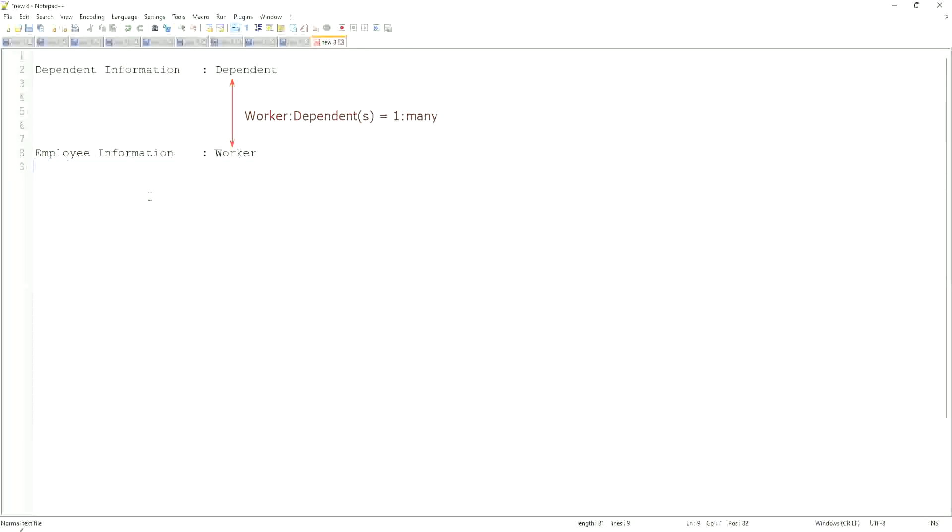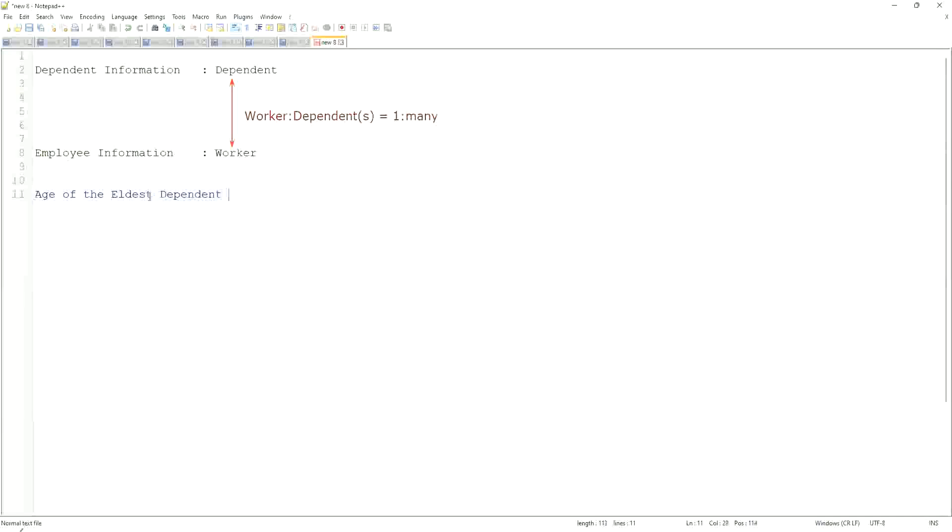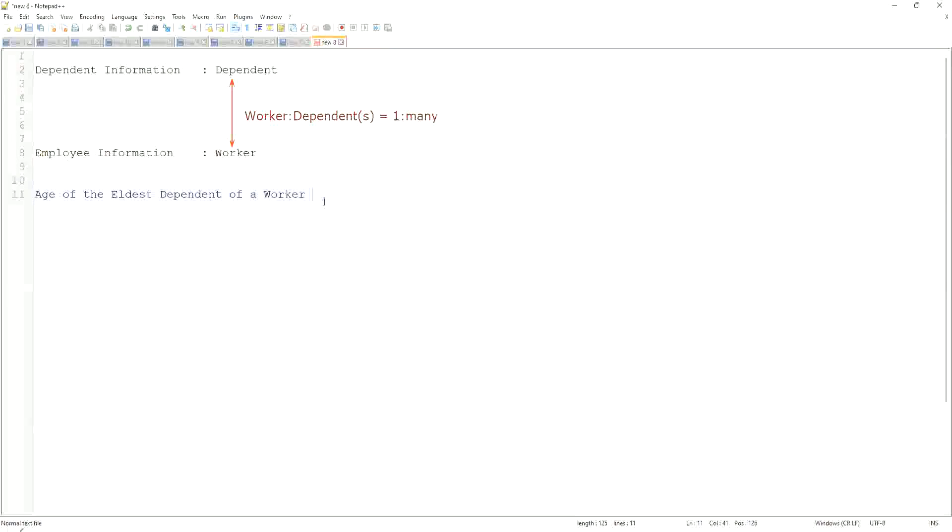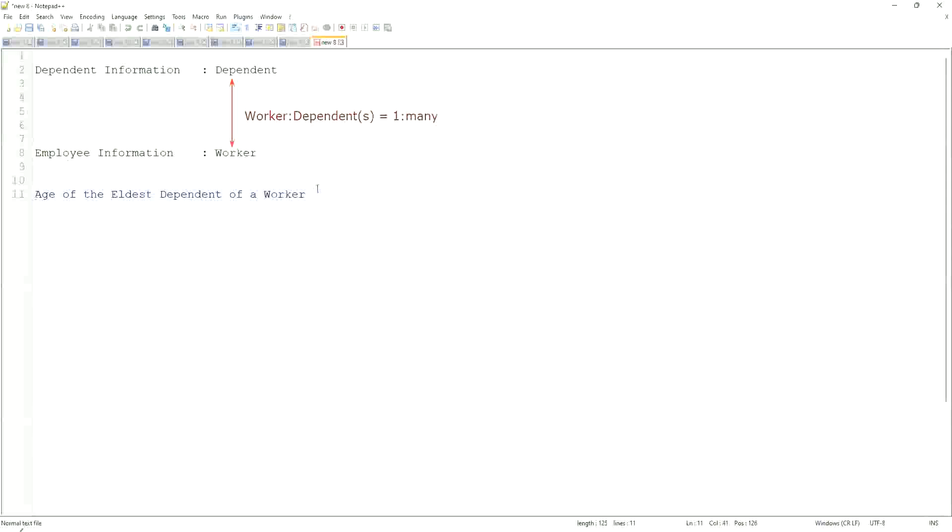Here, what we are trying to do is find out what is the age of the eldest dependent. Age of the eldest dependent of a worker. When we did the related business object filters and sub-filters, we selected only the dependents who were more than 10 years old. But now we are going to look for the eldest dependent.